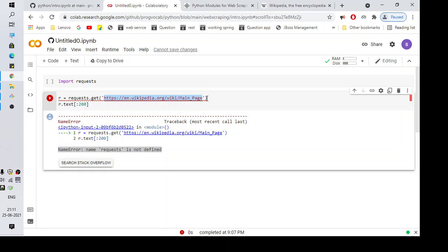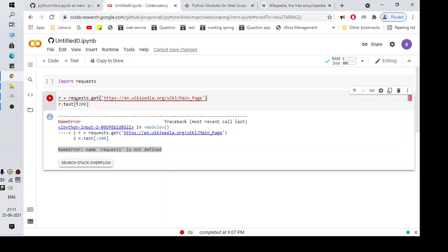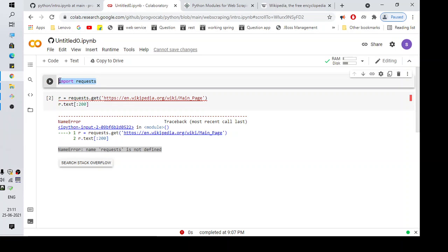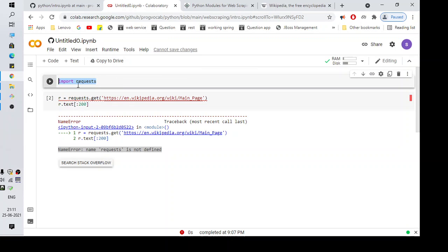But this doesn't work right now because it's giving me this error. Whenever you get this error, make sure you've imported requests. Here, as you can see, I've imported this, but when I started this notebook I forgot to run this.